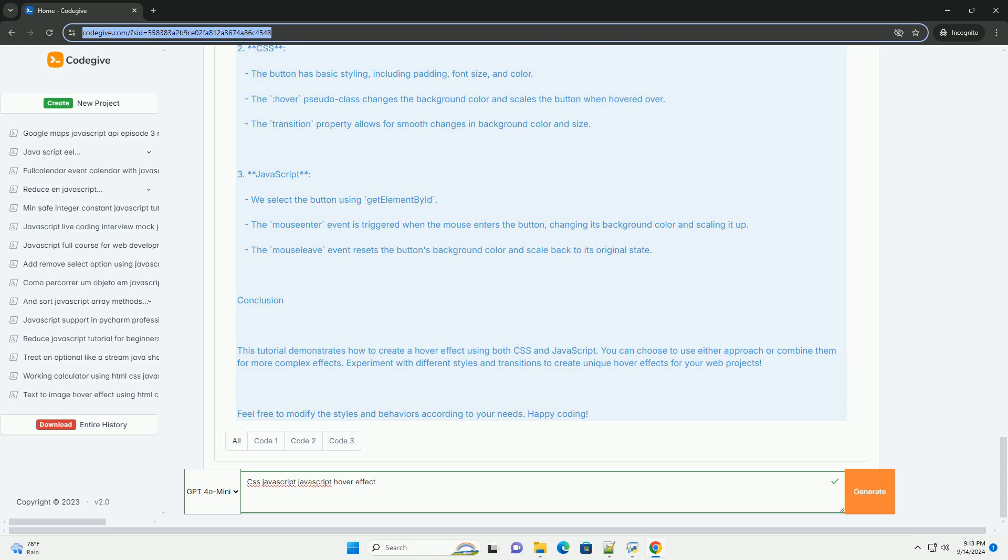Such as tooltips, drop-down menus, and image galleries that respond to hover events.